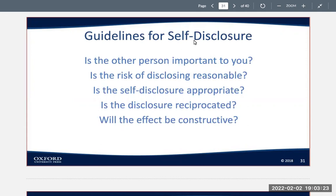Is the disclosure going to be reciprocated? Unequal disclosure can create an imbalance in the relationship — if you're telling someone everything about yourself and being very vulnerable but they don't give you anything back, it's one-sided and can make somebody feel uncomfortable. Will the effect be constructive? Self-disclosure could be a vicious tool if it's not used carefully. If you're being vulnerable with someone and they turn around and use the information against you or tell other people, it could put you in a very negative situation.